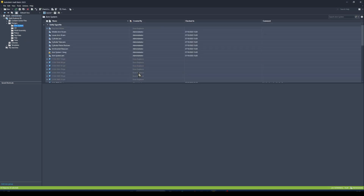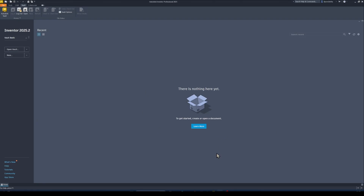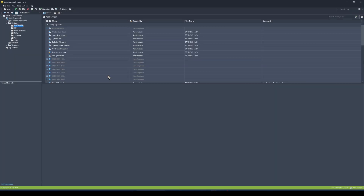Now if I come in and look at my files, I have my nice dark view that corresponds to my dark view in Inventor and AutoCAD and so on.